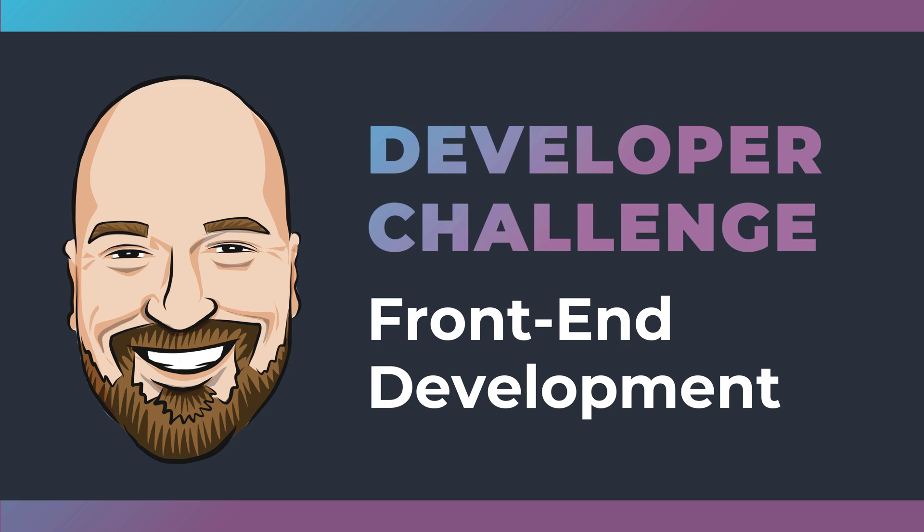Yesterday, I showed you how to become a front-end developer with C-sharp. Today, it's time to challenge your skills in front-end development with C-sharp.